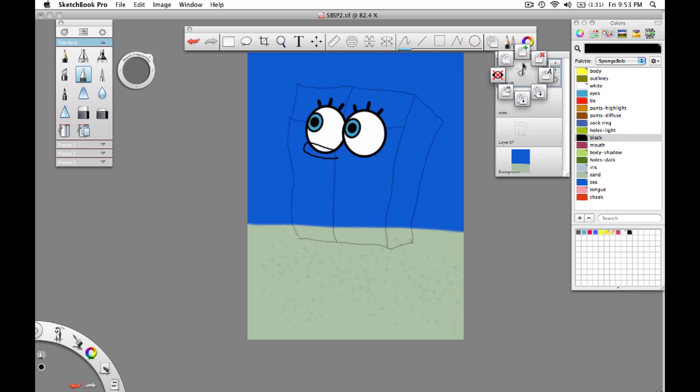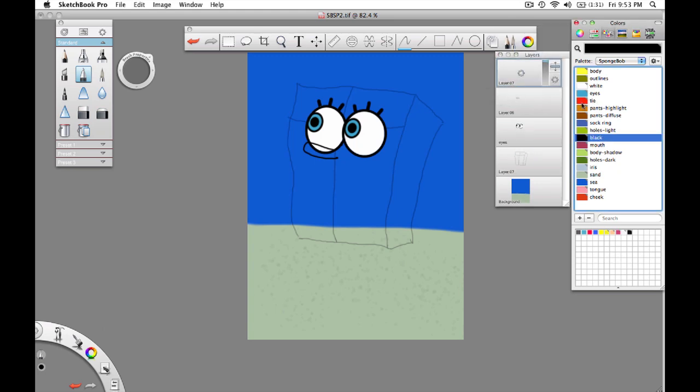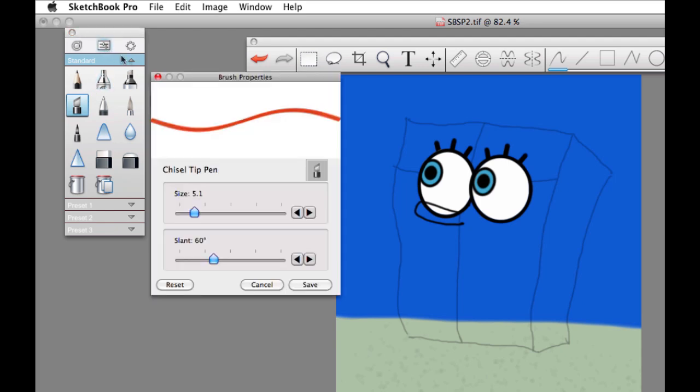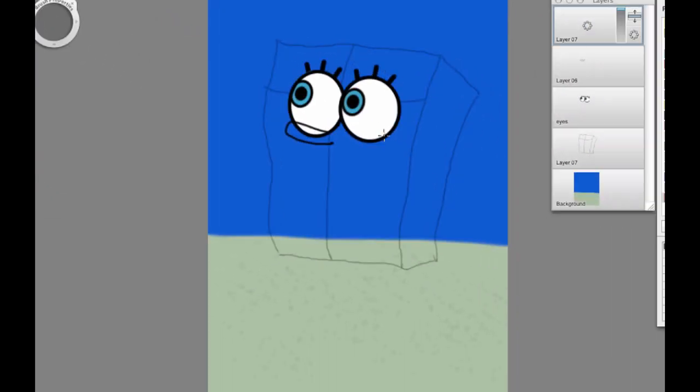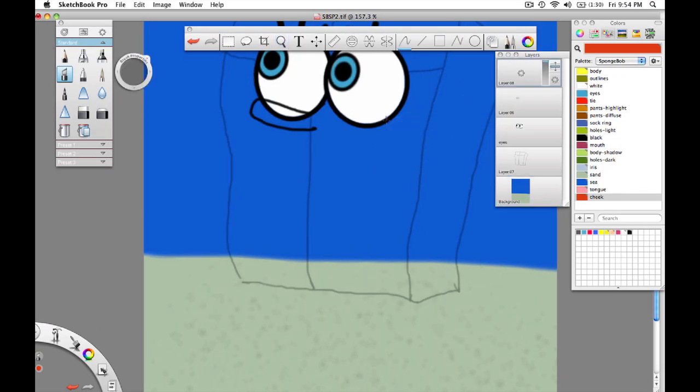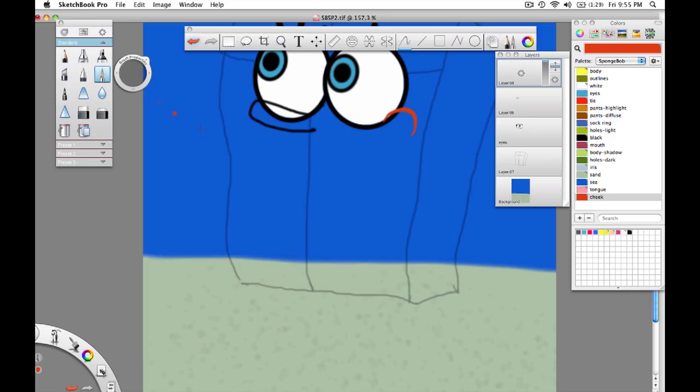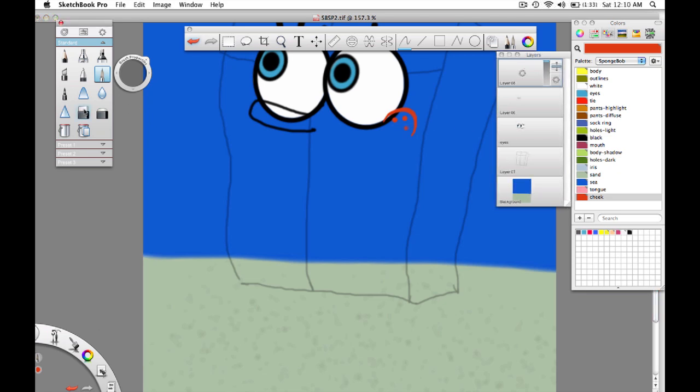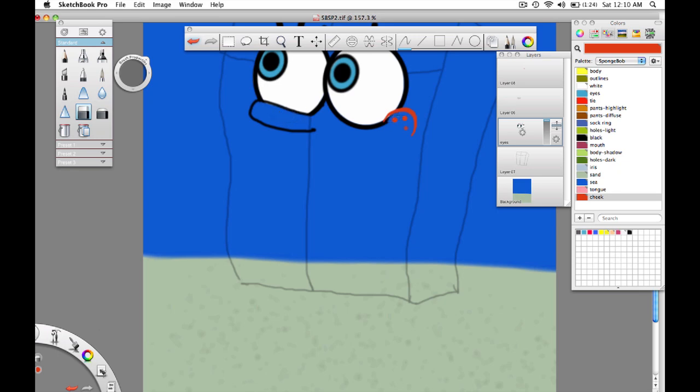But first let's do the cheek. New layer, select the red color, and switch to the chisel tip brush. Open the brush's properties, set the size to five, and the slant to around 60 degrees. Draw a half circle for the cheek that crosses the lower edge of the eye. Then switch to the paint brush, B for resize, set it to about five, then paint three dots for the freckles. Lastly, switch to the eraser tool, select the eyes layer, and erase back the parts that intrude into the nose and cheek.